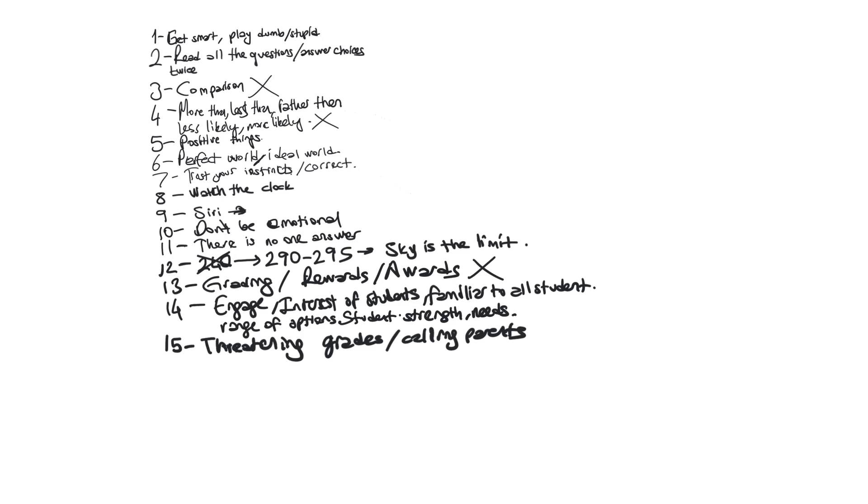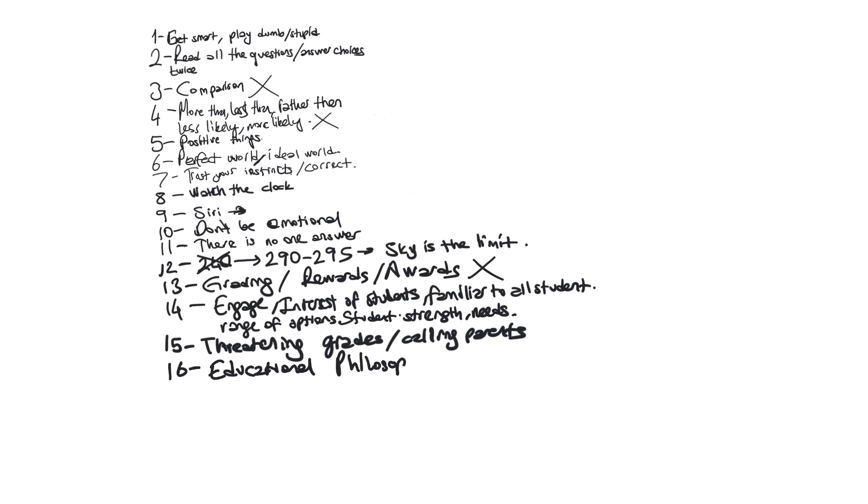Basically we're not making the students stressful. Sixteen, we're not using educational philosophy of our own, education philosophy. It means it's based on your ideas. It's not going to be based on our ideas, right? If it says according to you, according to the teachers, that's not going to be the answer.